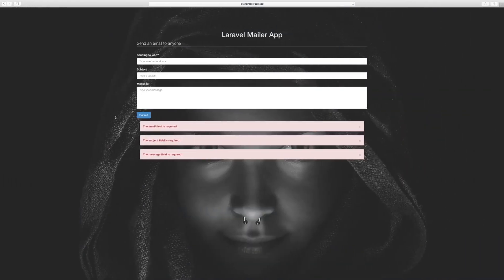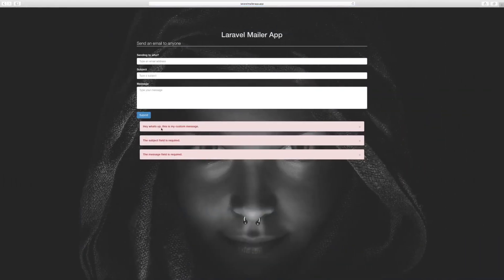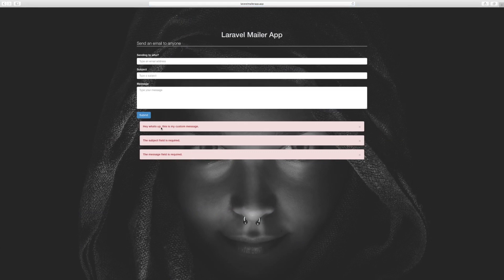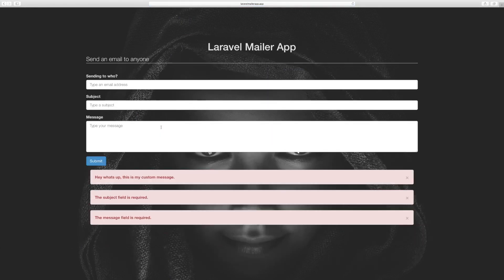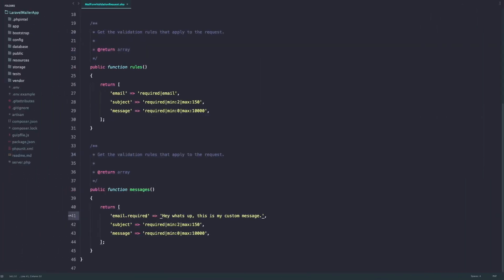So I'm going to submit and now it's overridden as you can see. Hey what's up this is my custom message. And I can write down another rule.